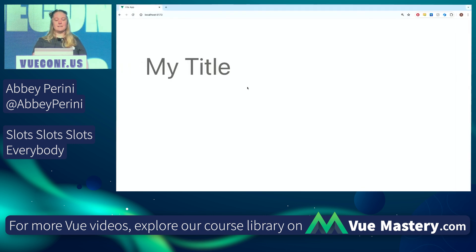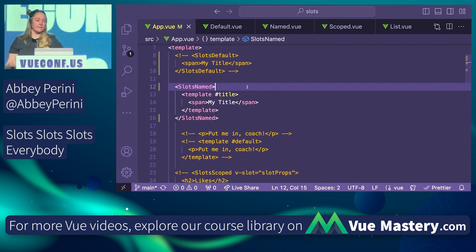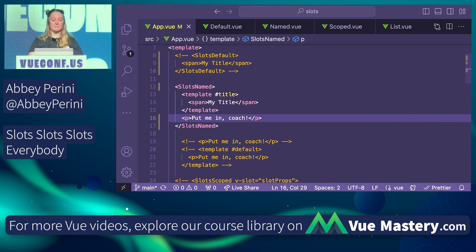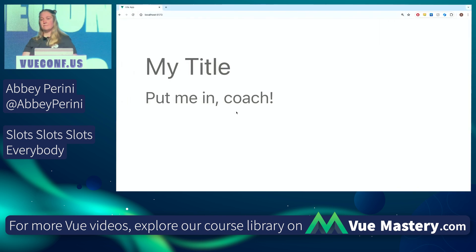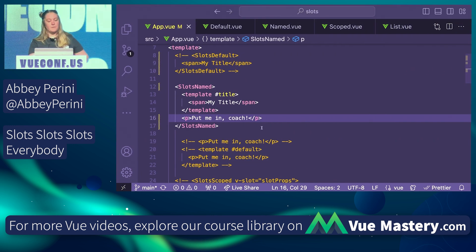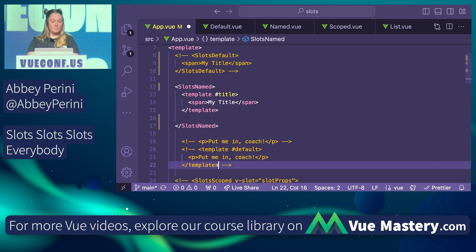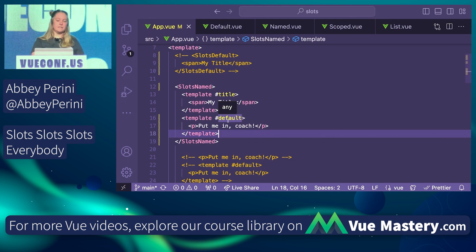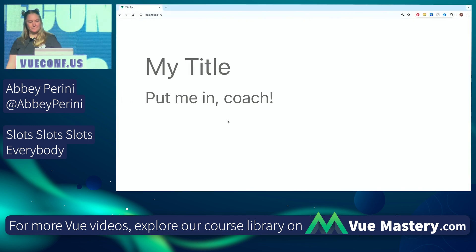It's going to look the same, but what if I want to dump some default content in there using my default slot? All I have to do is put it inside the component outside of that named template. So now we have my title and my default content. There is a way to use the template for the named slot with default slots — shockingly, their name is 'default'. So if you want to put content in your default slot using this syntax, it's the same. Beautiful.